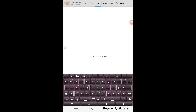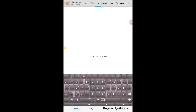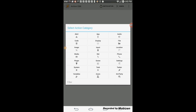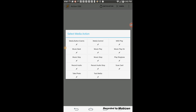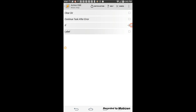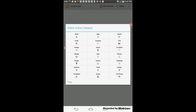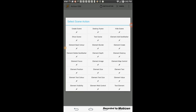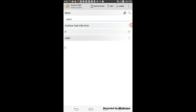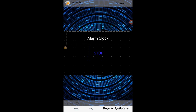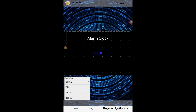Click on the tap tab, then the plus sign. Select media and then media stop. Click the back arrow, then the plus sign. Select scene and then destroy scene. Click the back arrow, then resize and move the text element.